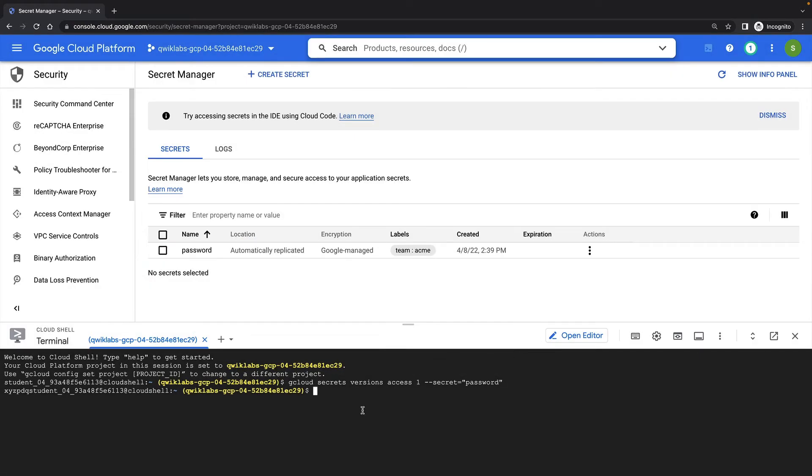Incidentally, these are terrible passwords. Once again, I can access the value of my password with the gcloud secrets versions access command, this time specifying version 2.